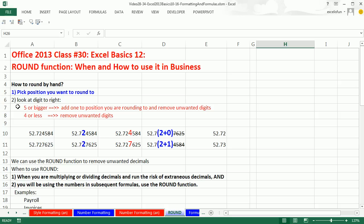So in both cases, we've selected the 2. Next, we have to look to the digit to the right. If it's 5 or bigger, we add one to the position you're rounding to and remove unwanted digits. Otherwise, if it's 4 or less, we remove unwanted digits.